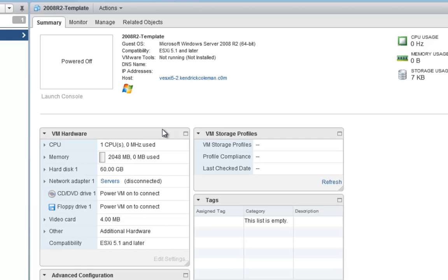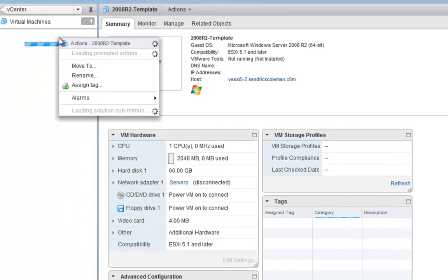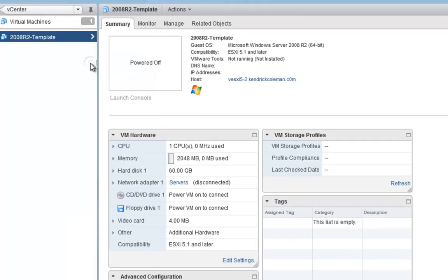It's going to go reconfigure the virtual machine. Now that that's done, we can go ahead, right click on here, and we can power it on. So let's go ahead and power on our virtual machine.